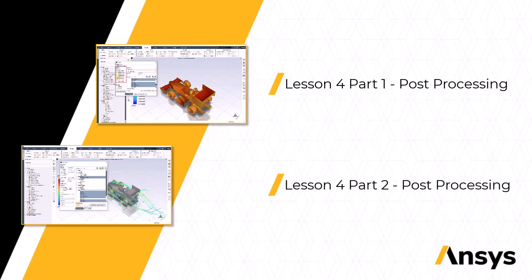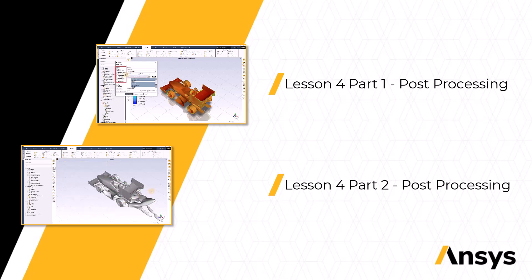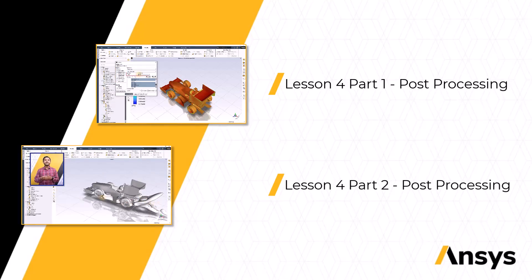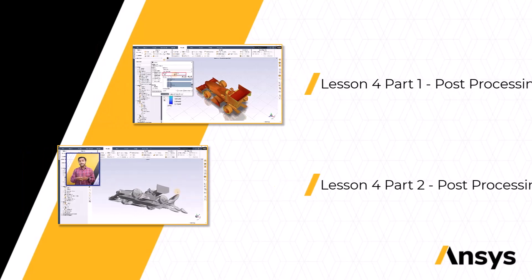All the lessons include files which you can use to follow along hands-on with the video. So, without further delay, let's get started.